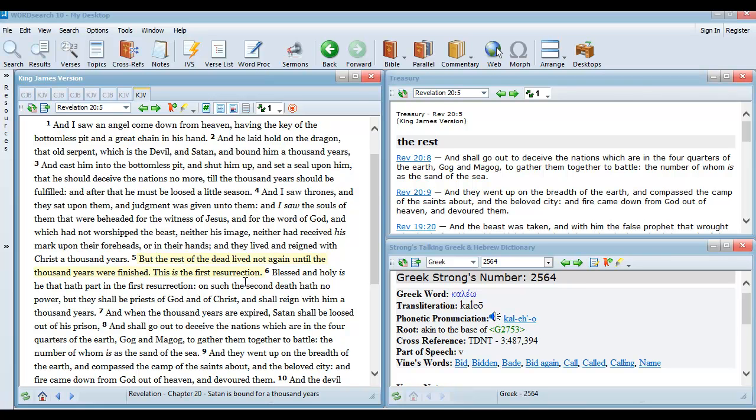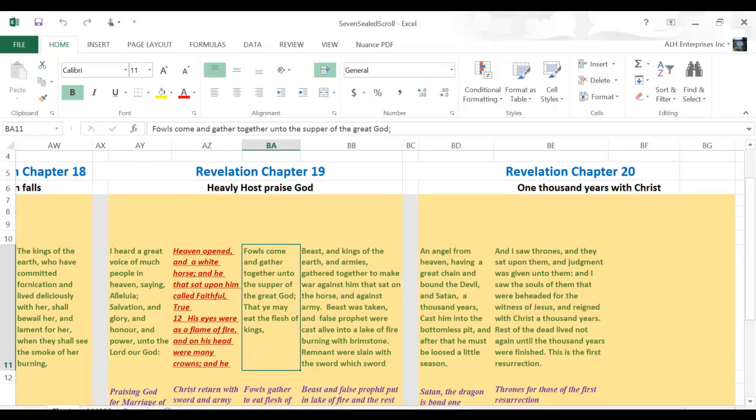The first resurrection for the martyrs. For those that did not take the mark of the beast. That was slain down through the years. The ones that Nero killed. The ones that were tortured in times past. Those ones that paid the ultimate price.